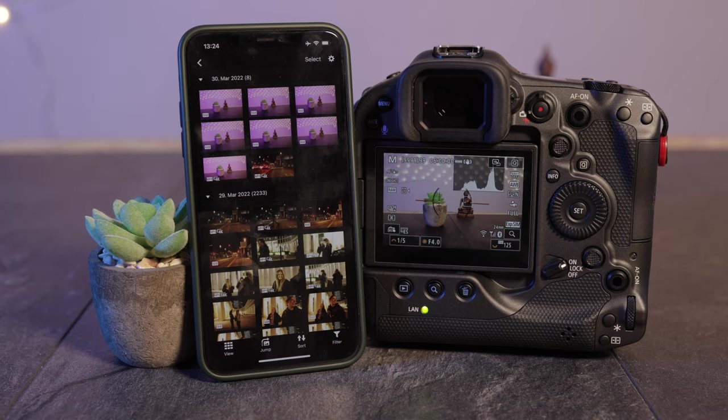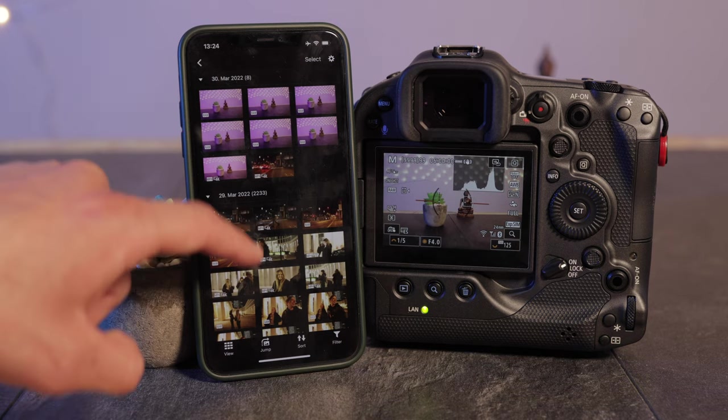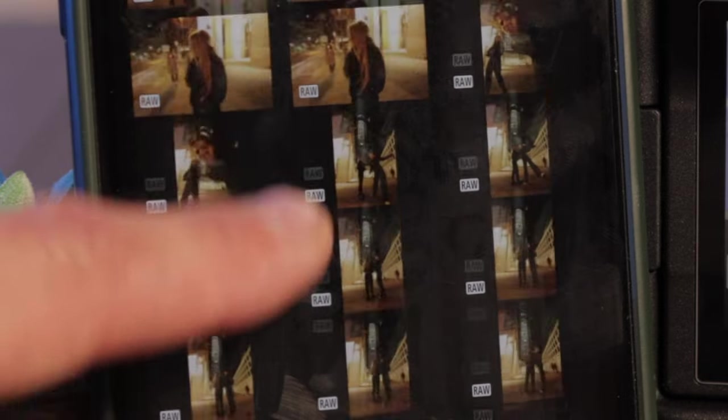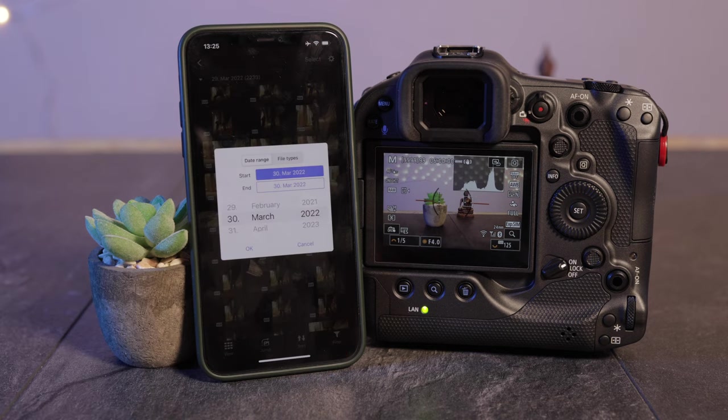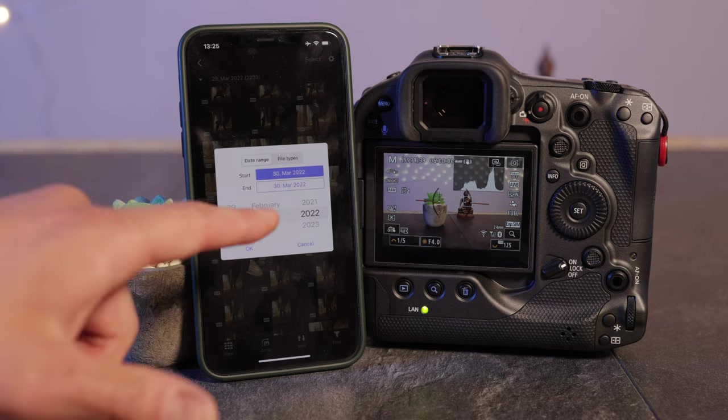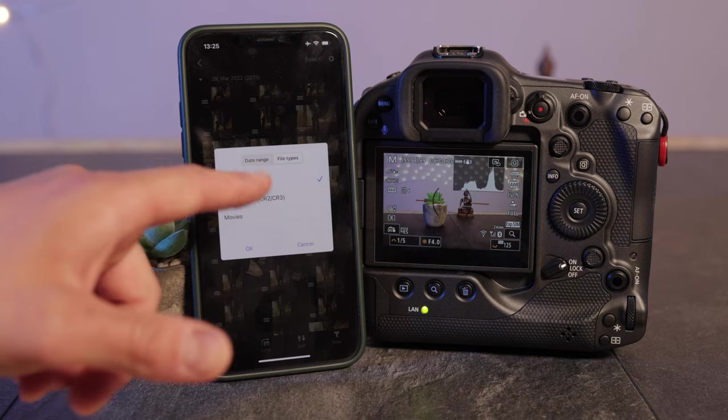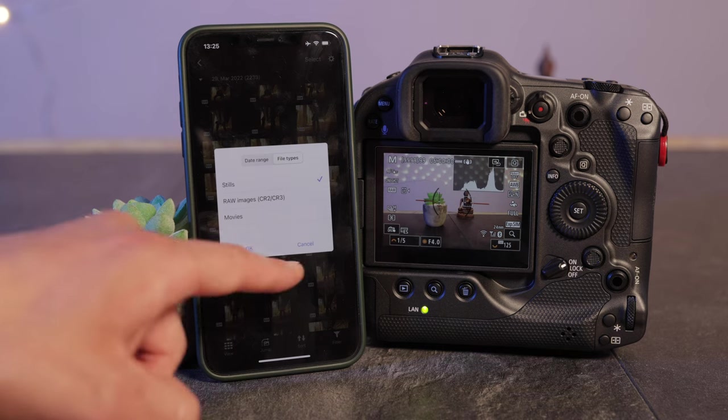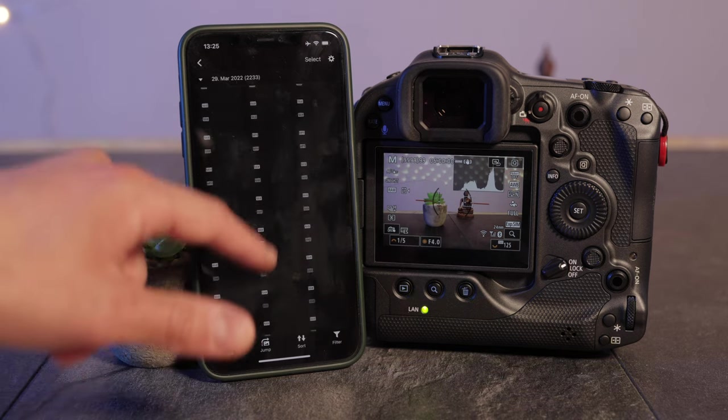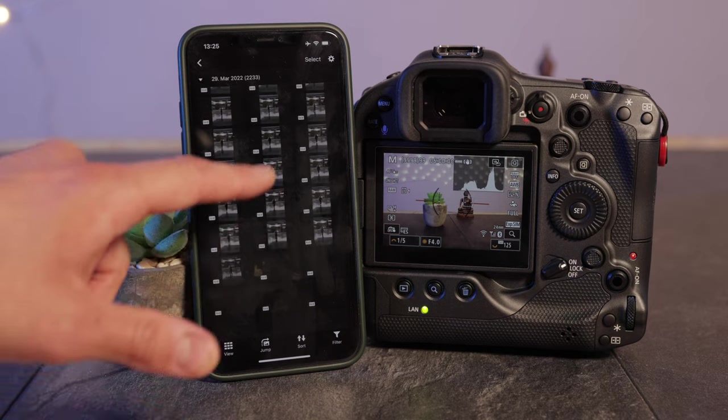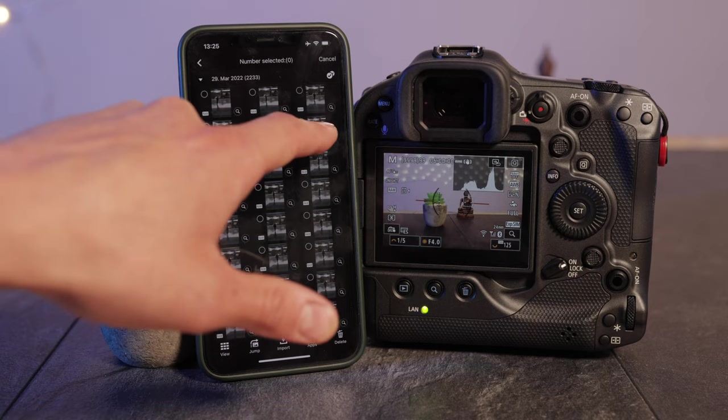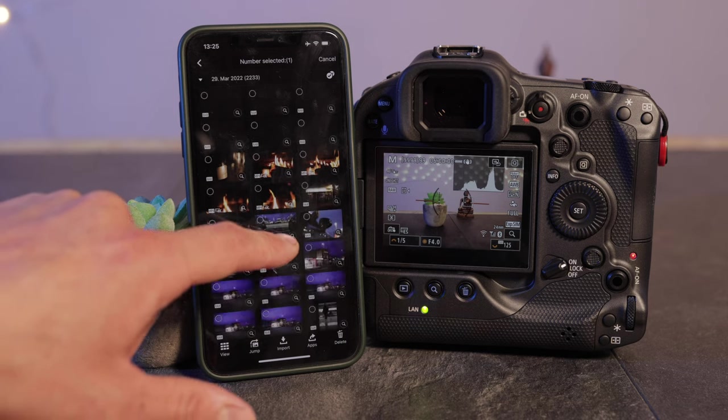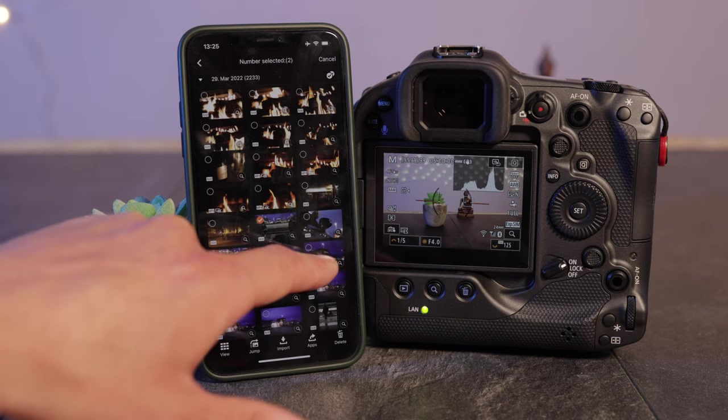I took already some pictures. As you can see they're all taken in RAW. You have a filter down here so you can choose which images or videos you would like to see. Just choose the date and here file types. For instance stills, RAW images, or movies if you only want to see these ones.